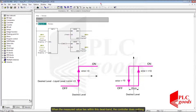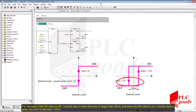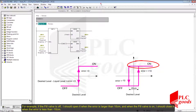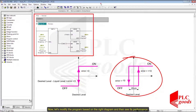When the measured value lies within this dead band, the controller does nothing. For example, if the fill valve is off, I should open it when the error is larger than 10 cm. And when the fill valve is on, I should close it when the error is less than minus 10 cm. Now let's modify the program based on this diagram and then see its performance.